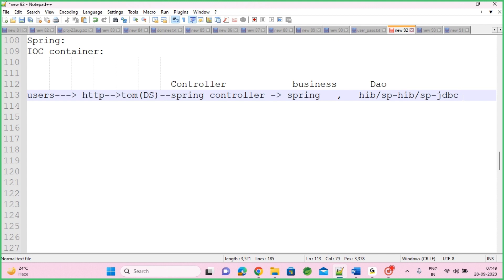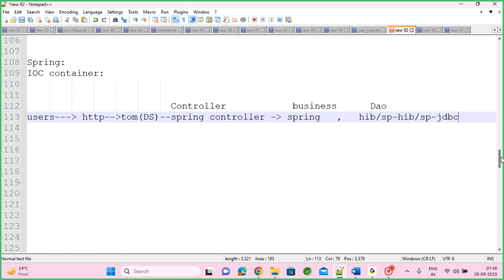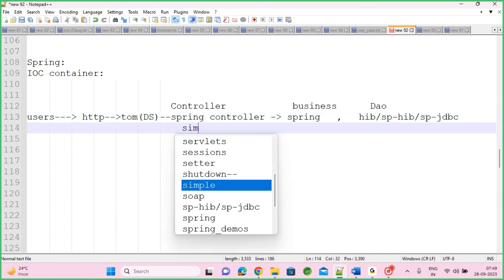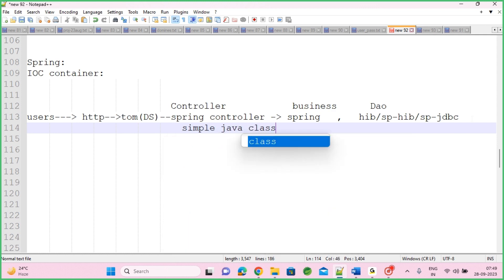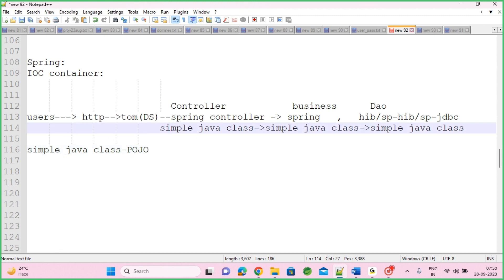Who will manage all these controller, business, and DAO objects? Technically, servlets and EJBs are special classes — you need to extend their APIs. But in Spring, for your controller, business, or DAO implementations, you don't need to follow any special coding style. You can use simple Java classes. A simple Java class can behave like a controller, a business class, or a DAO. That's what we call POJO — Plain Old Java Objects. Simple POJO classes are sufficient for controller, business, and DAO implementations.